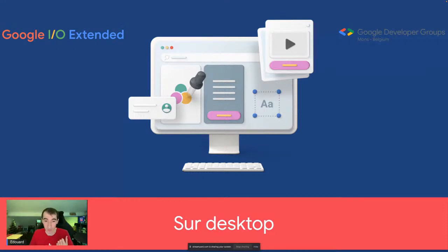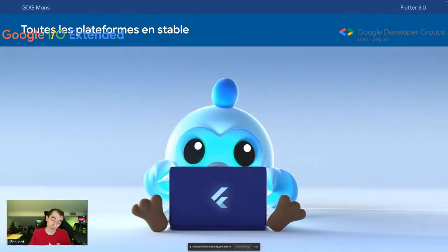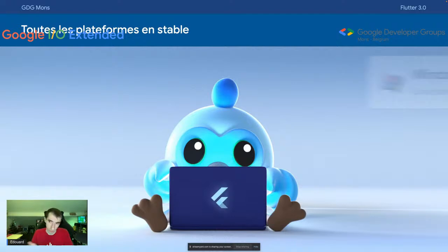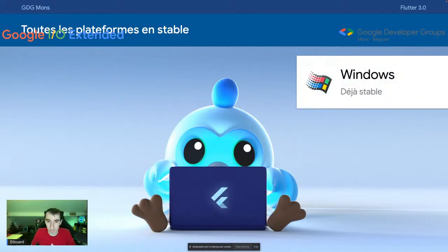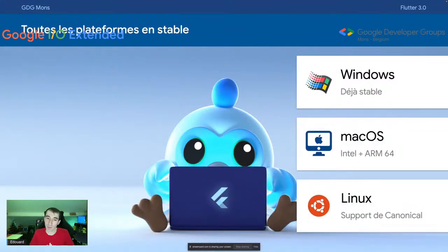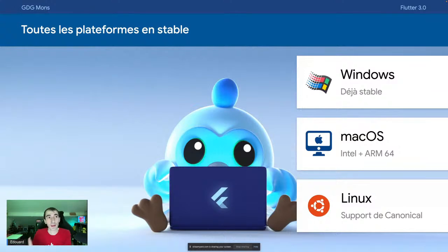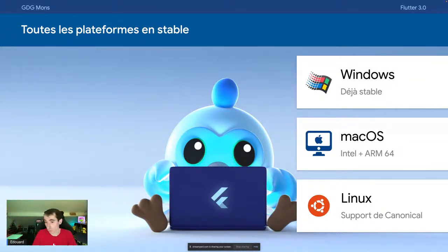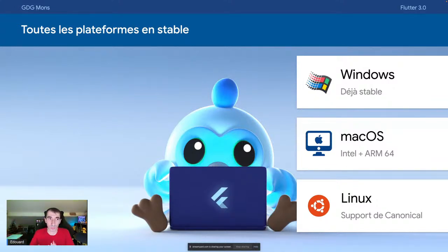On va s'intéresser à la partie desktop. En février, la version 2.8 de Flutter mettait en version stable le support de Windows. Sur Flutter 3, Windows reste stable, et la bonne nouvelle c'est que macOS et Linux sont aussi maintenant en version stable. Sur macOS, ce sont des applications universelles supportant à la fois les processeurs Intel et les processeurs M1/ARM64. Pour Linux, Canonical continue son support de la plateforme.